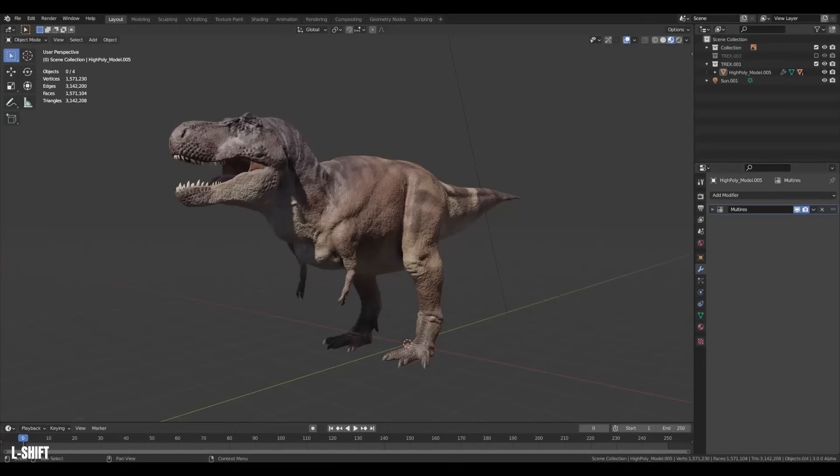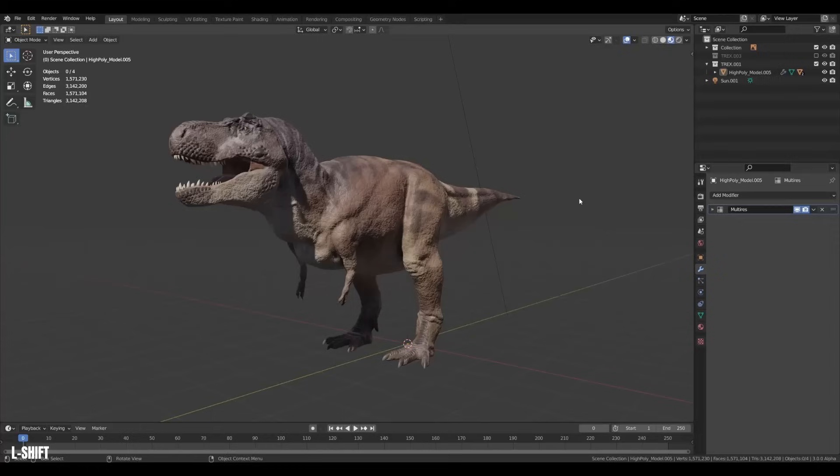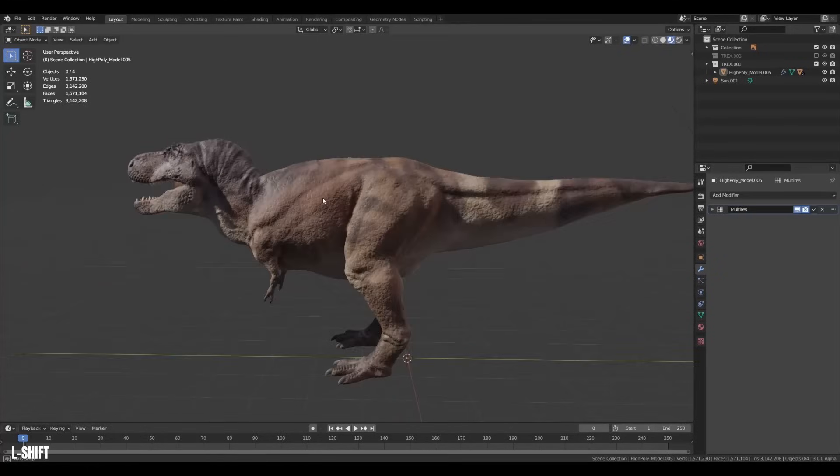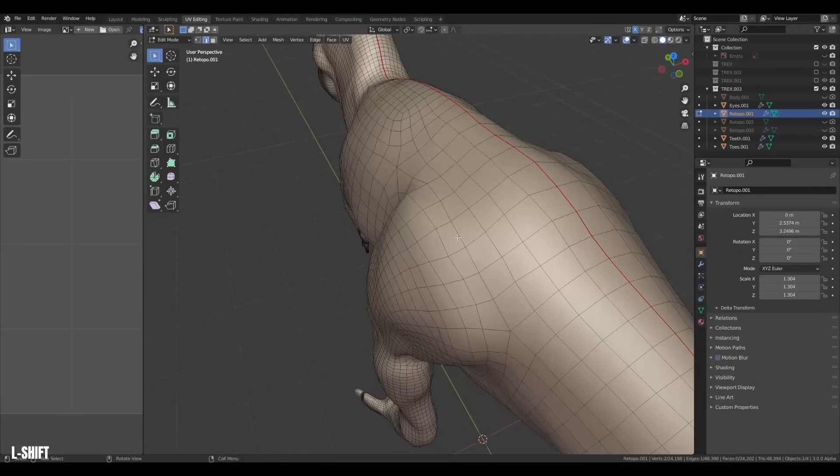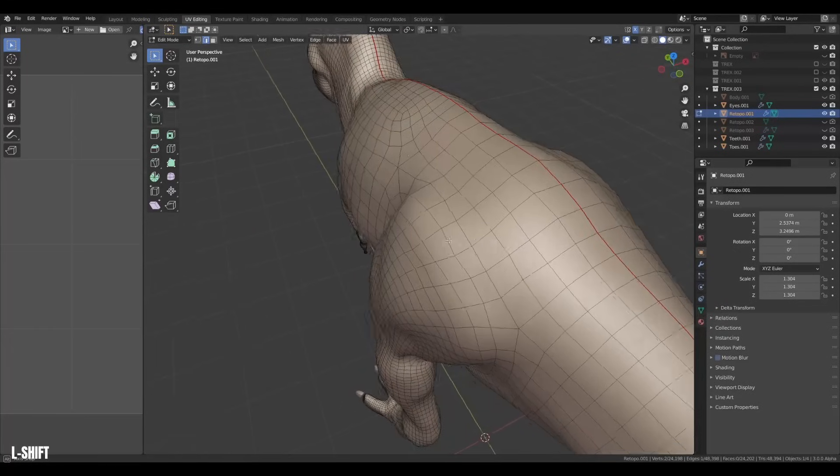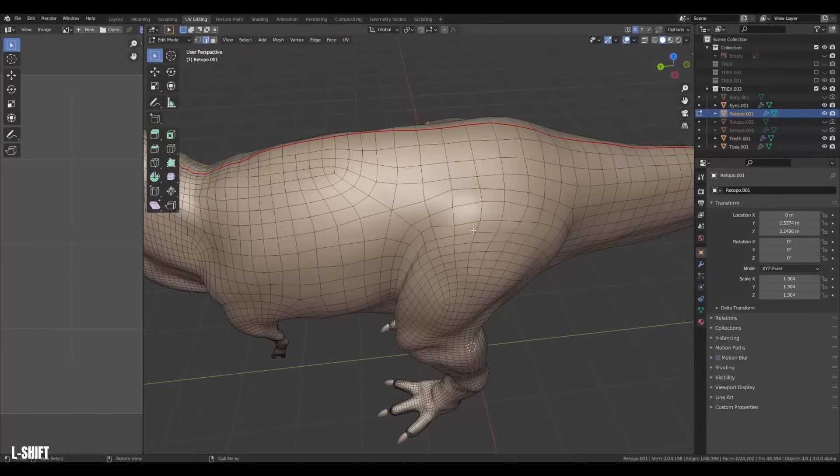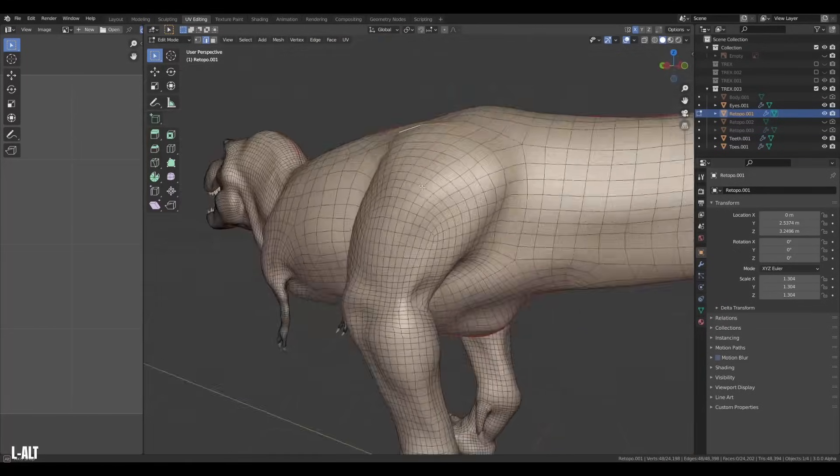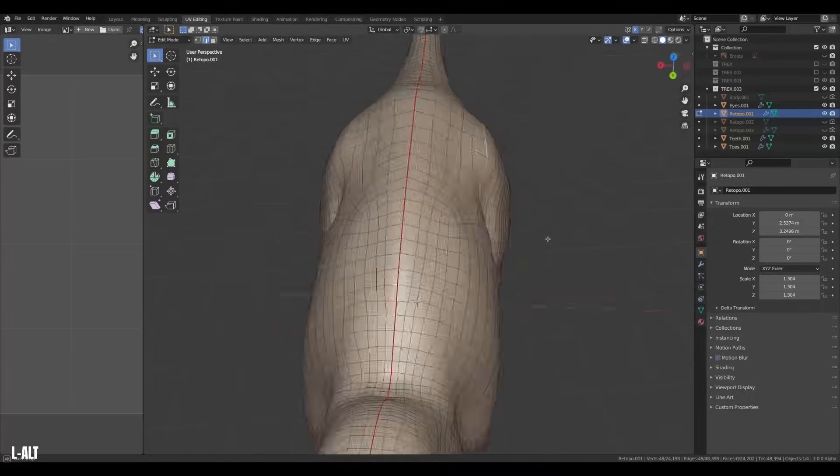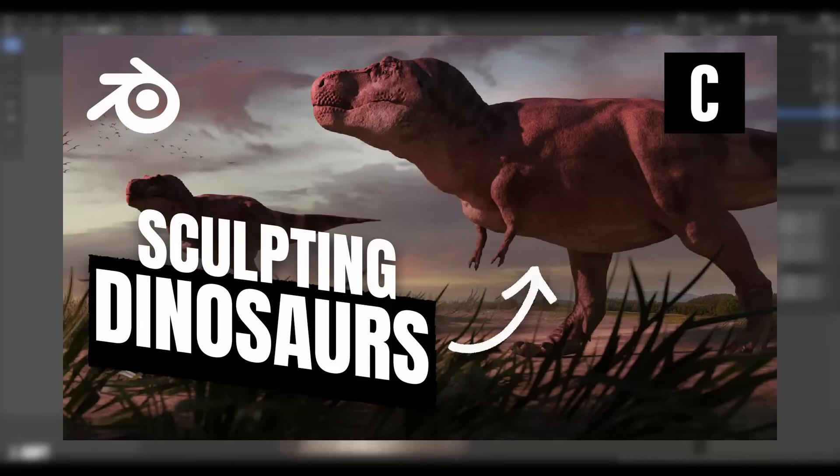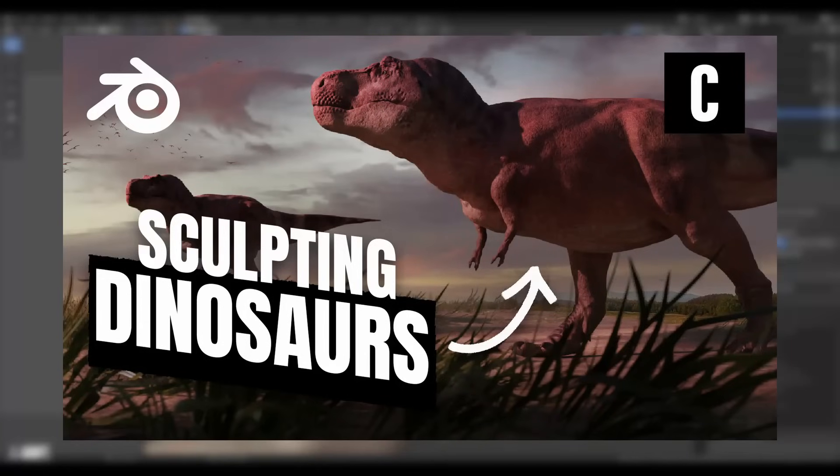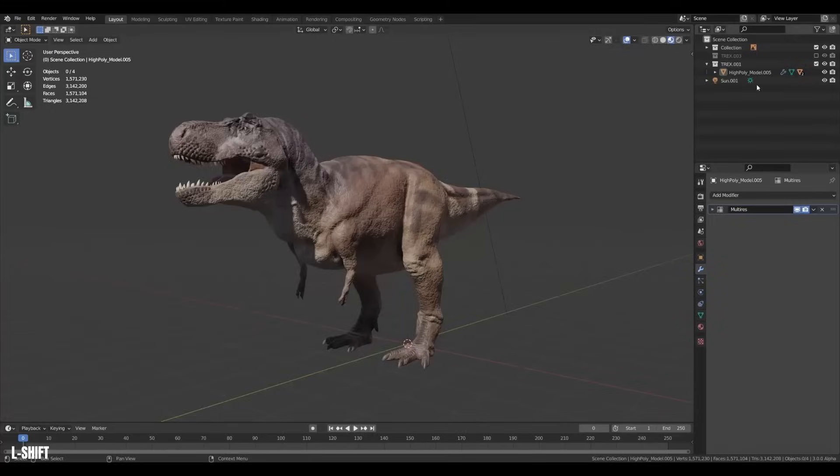Okay, first of all, we need something to rig. Luckily, I've been creating this T-Rex model in some of my other videos. It's gonna be nice to finally rig this. When you're rigging creatures and organic things in general, usually good topology is essential. This T-Rex has pretty decent topology already. You can see how I created the topology for the T-Rex in my video on sculpting dinosaurs in Blender.